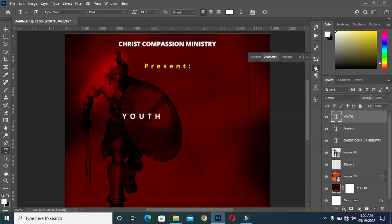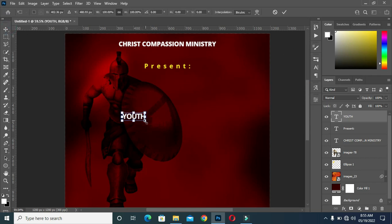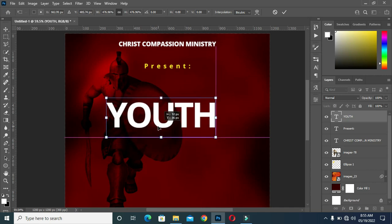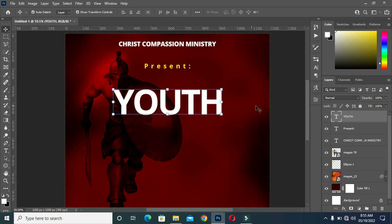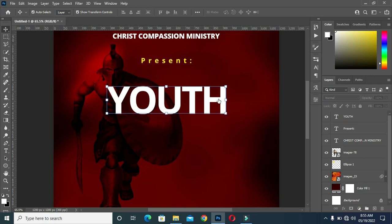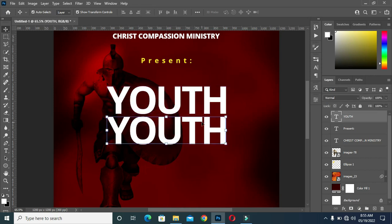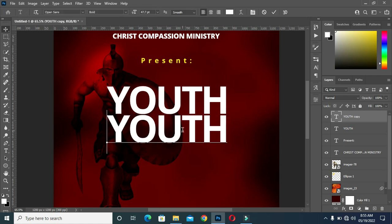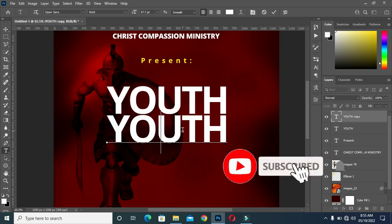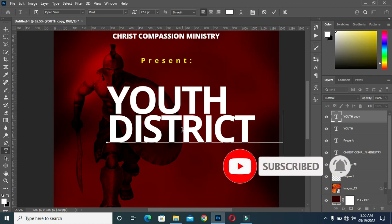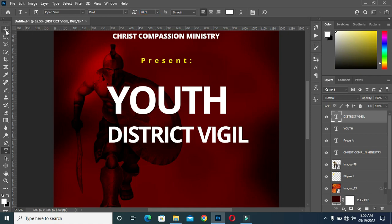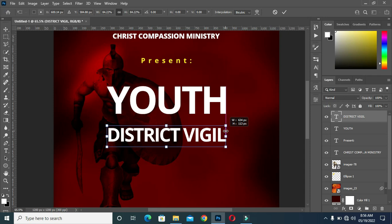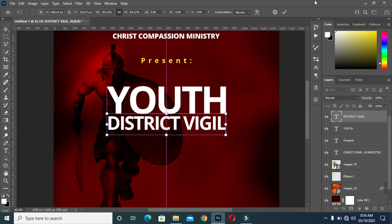Now I will change the color to white, then close the character space. Then scale it out, then Ctrl+D to deselect. Now Ctrl+J to duplicate. Type your text, then reduce the size, then drag it up.